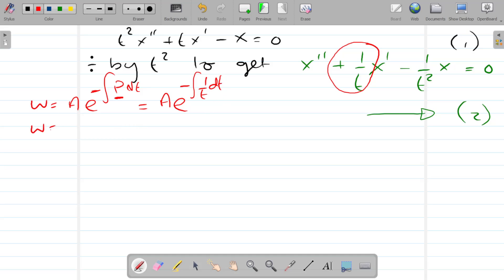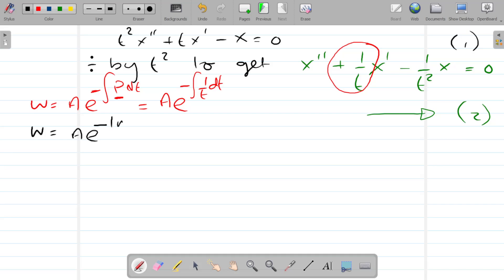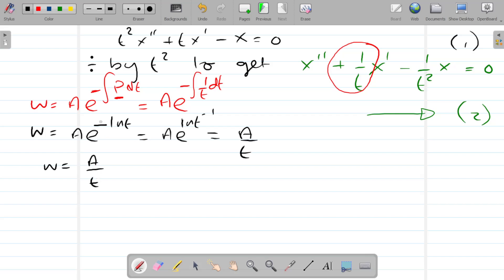So the Wronskian is equal to A times e to the minus log T, which is equal to A times e to the log T to the minus one, which is equal to A over T. So the Wronskian equals A over T — we'll ring that in red because we'll need it.